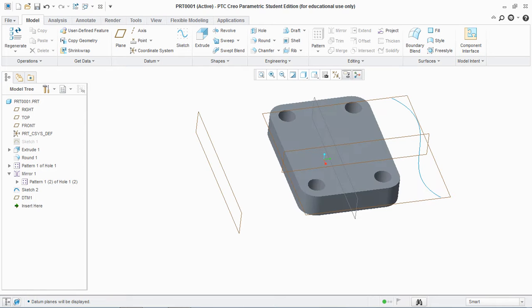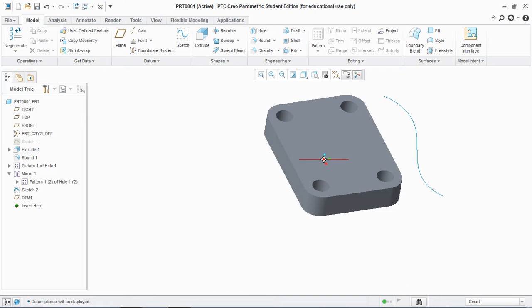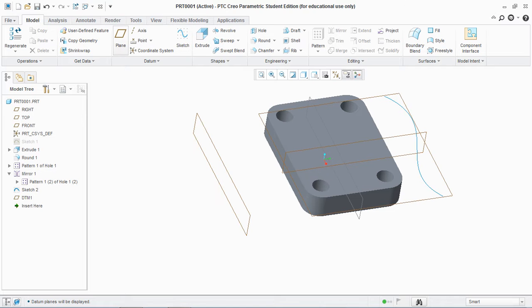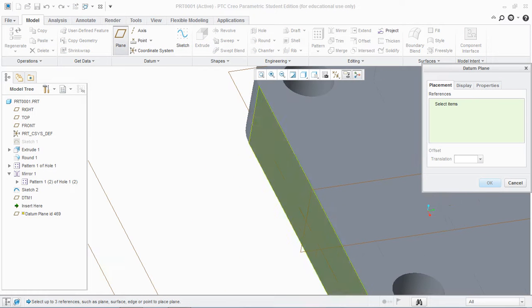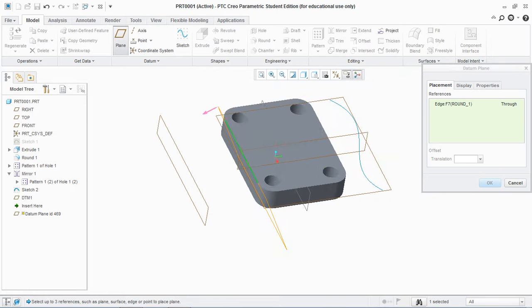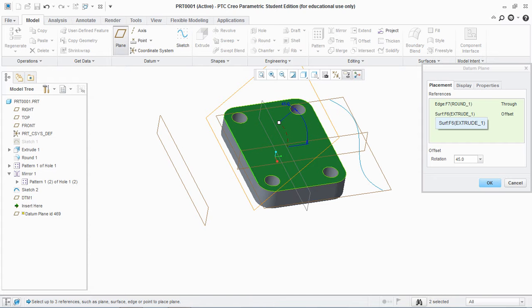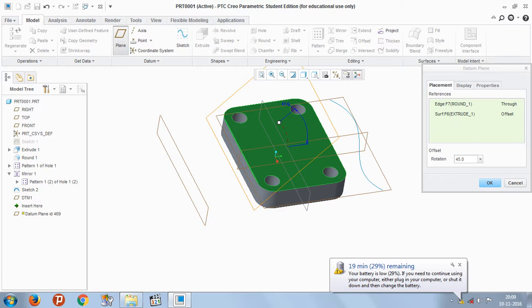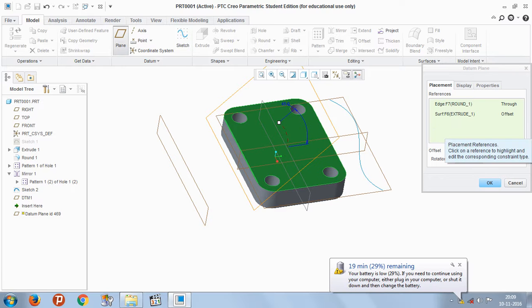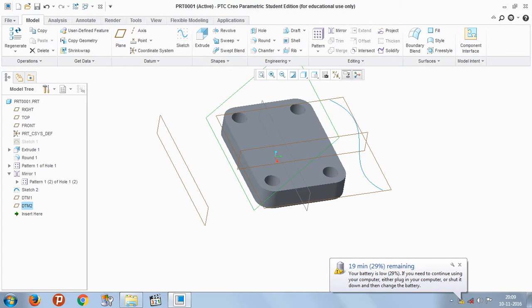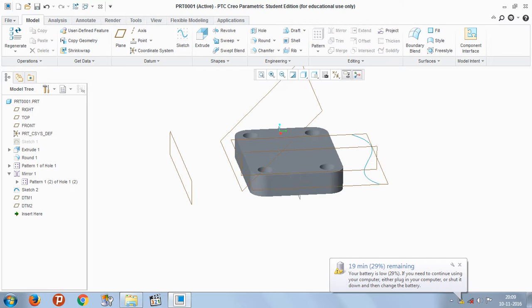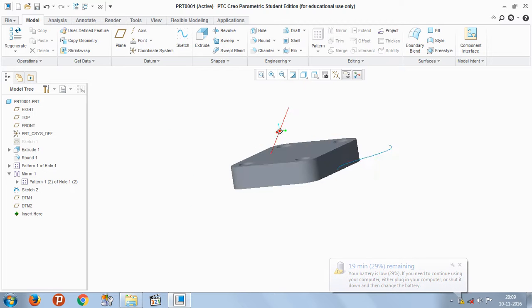Now the second type of datum plane that we need to create is at a certain angle. So select this plane and select this edge, press control, select this upper surface and you see in the reference dialog box that the plane is passing through the selected edge and is at a 45 degree angle offset from this green surface. Hit OK. So you see the second datum plane is created.